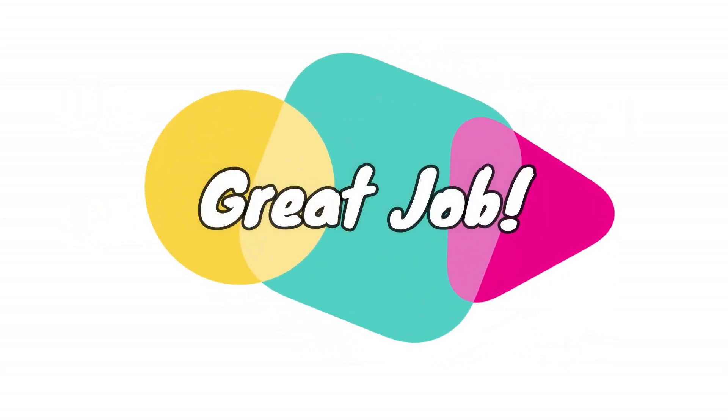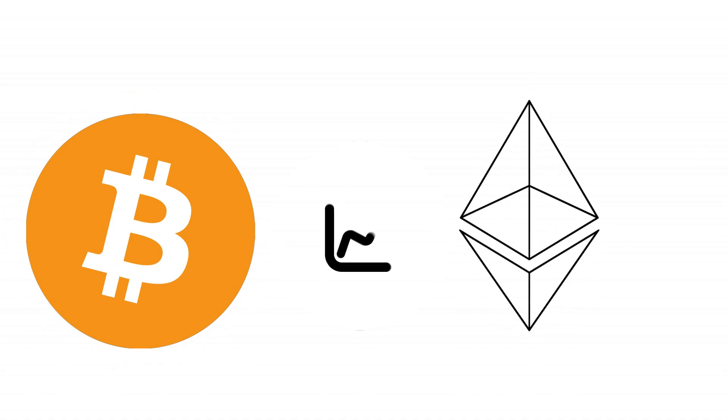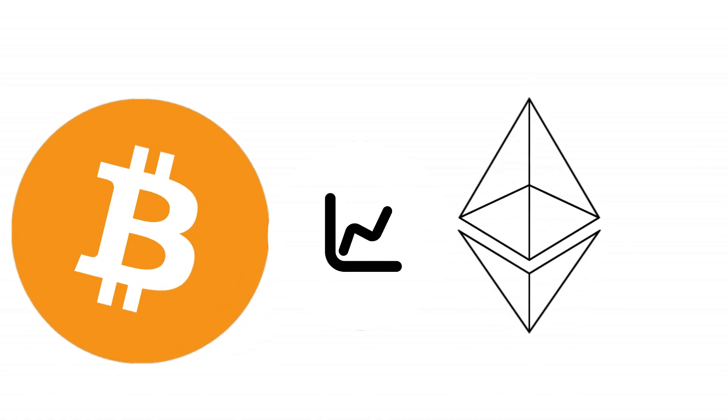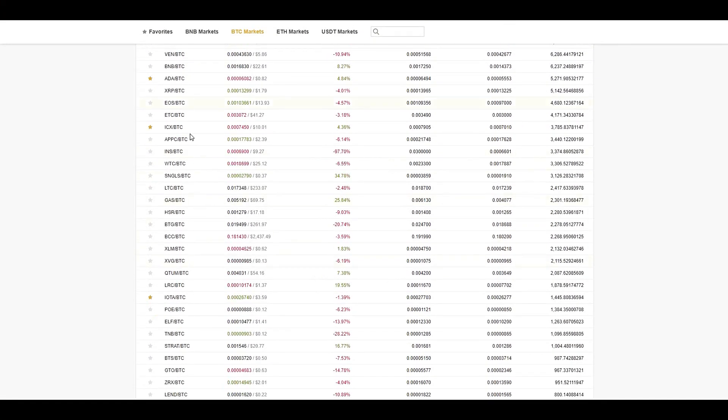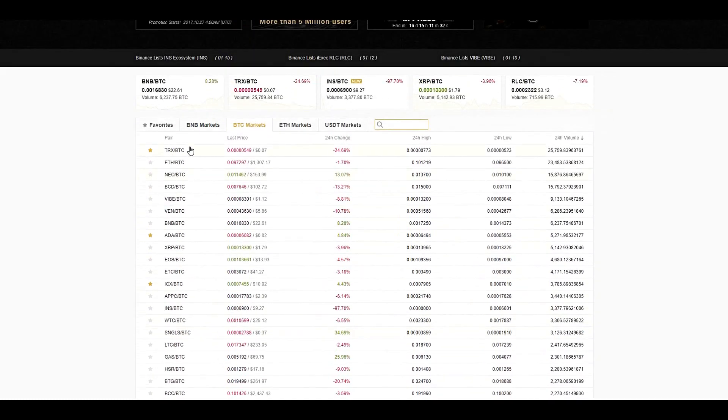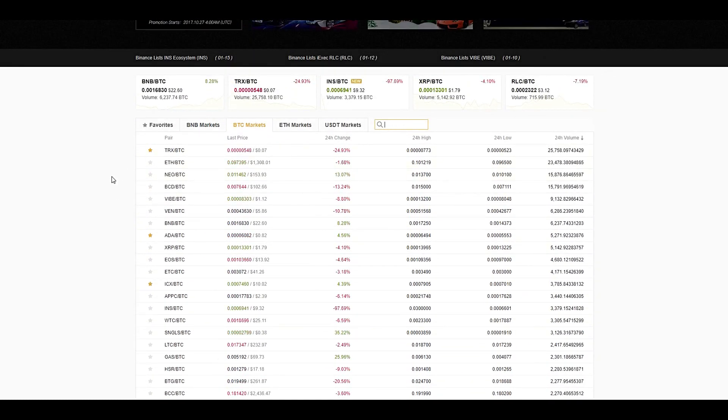All right, great job. Once you have deposited your Bitcoin or Ethereum, you are now ready to start trading cryptocurrencies. At the homepage, you will see a long list of coins to choose from. If you have a coin in mind, type it here in the search bar.